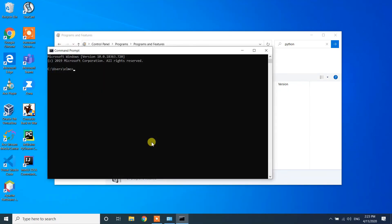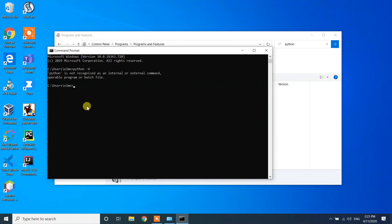Now go to the search bar, type CMD, and open the Command Prompt. Type 'python -V'. You will see the message: 'Python is not recognized as an internal or external command, operable program or batch file.' This confirms that Python has been successfully removed from the Windows 10 machine.